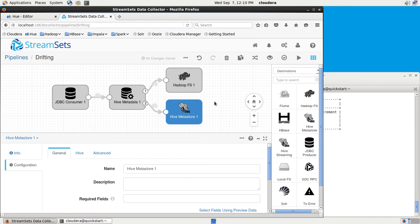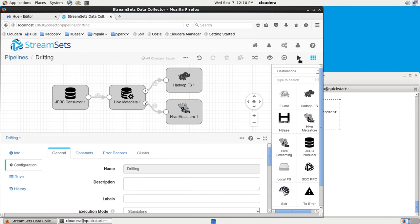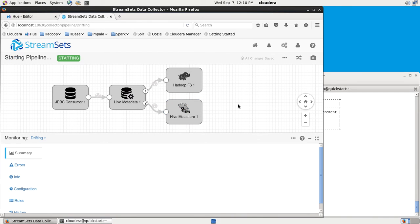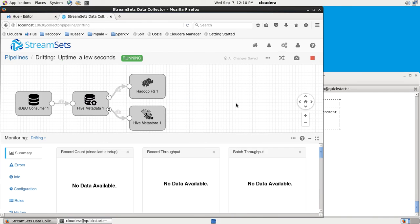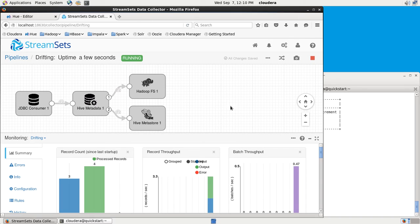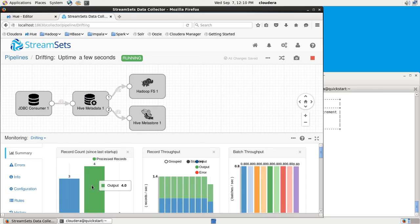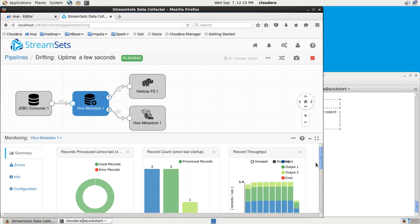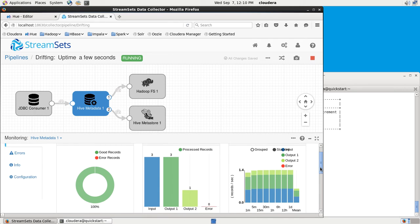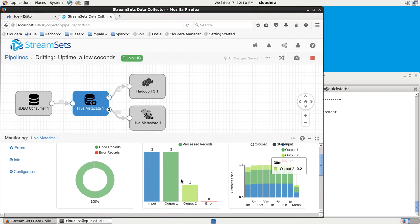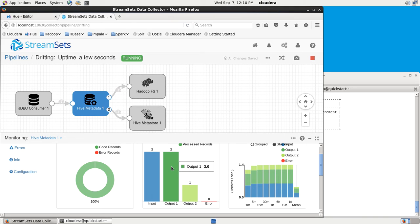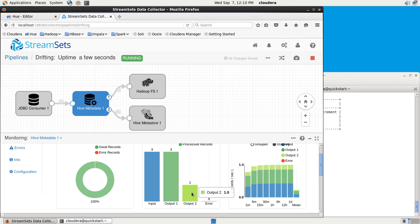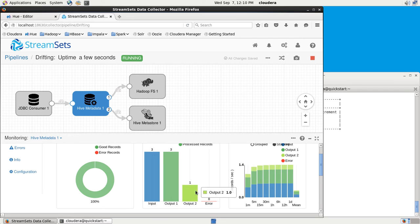If we just start up the pipeline, what we should see is these three records were read in, and four have been output. If we click on the metadata processor, we can see that three data records were sent to output one up to the Hadoop file system destination. As we expected, as we saw in the preview, one is sent to output two for that Hive Metastore.